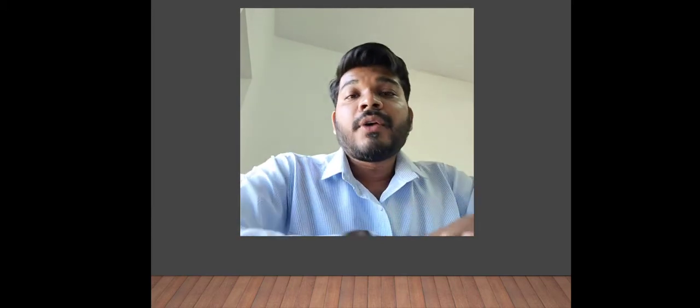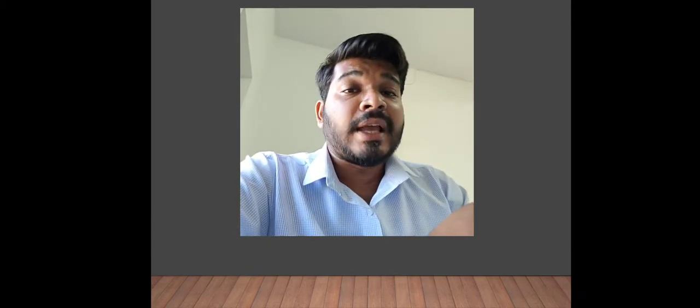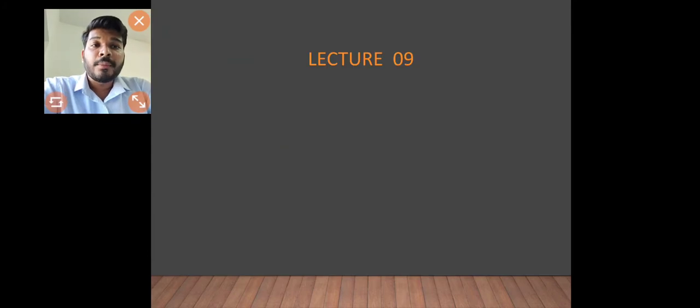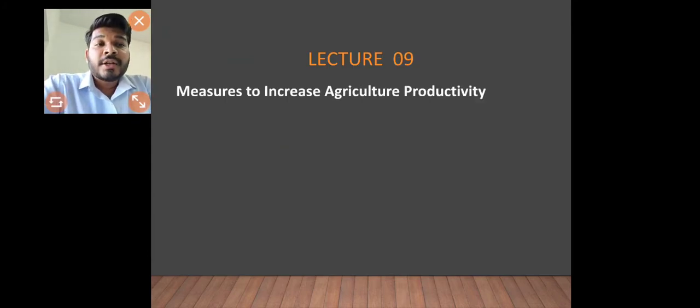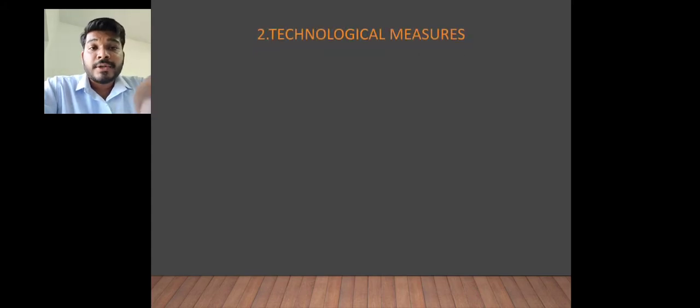That was a short summary of the two previous parts. Today we are going to learn about technological measures — Part Three of Measures to Increase Agriculture Productivity — specifically the technological measures.